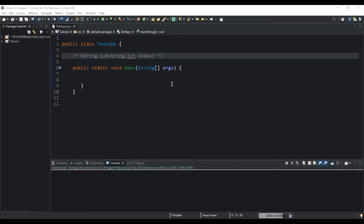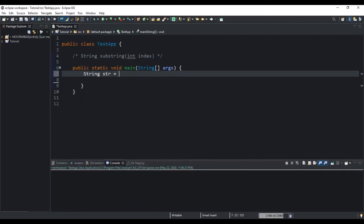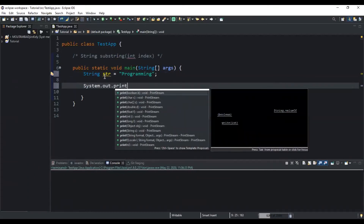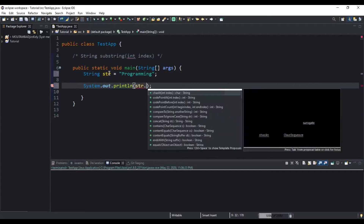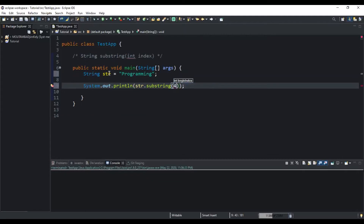Let me walk you through the first example, explaining the first way to use this method by passing only one parameter which represents the starting index. I will start by declaring my variable — I will call it 'str' and assign it the value 'programming'. Then I will do a System.out.println and inside the brackets I will call str.substring, which is the name of the method we are calling, and I will specify the starting index position.